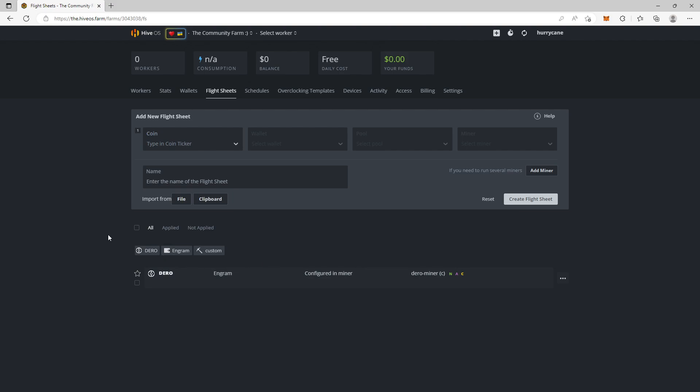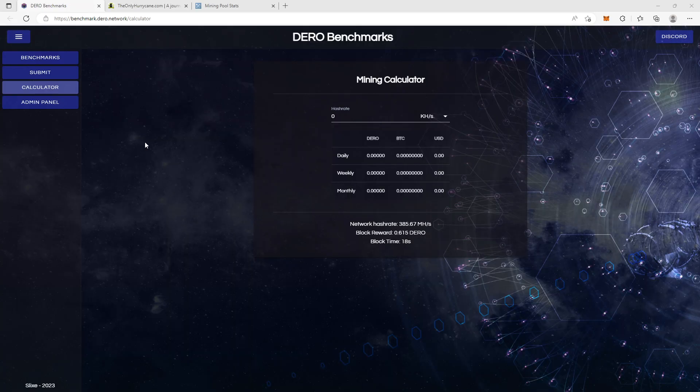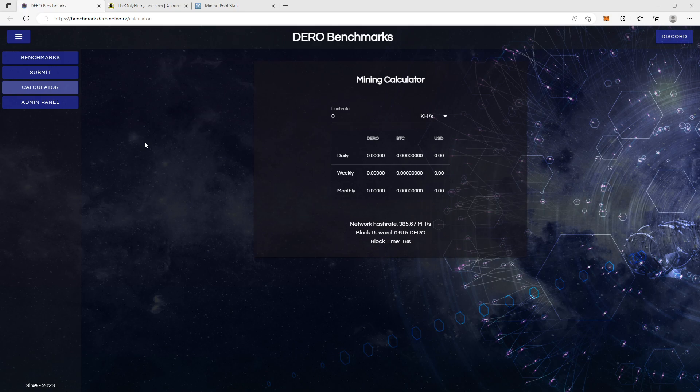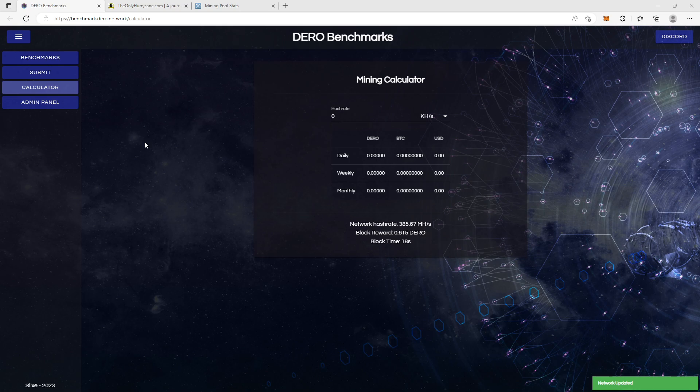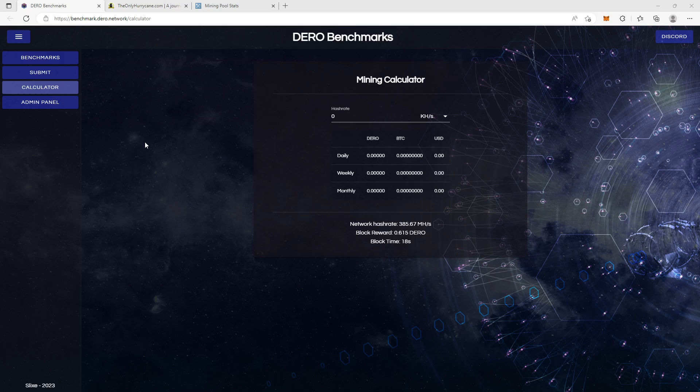So now let's check how your profitability can be when you mine Dero. Now to calculate your profitability there are two ways you can do it. One, you can use the mining calculator as you can see on the screen now. Or you can calculate more correctly by finding out the hash rate, the network hash rate, block reward, block time, etc.